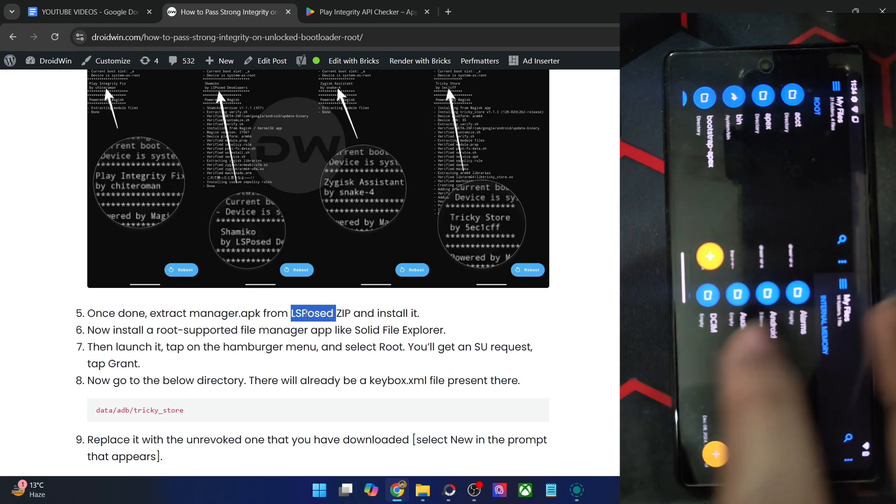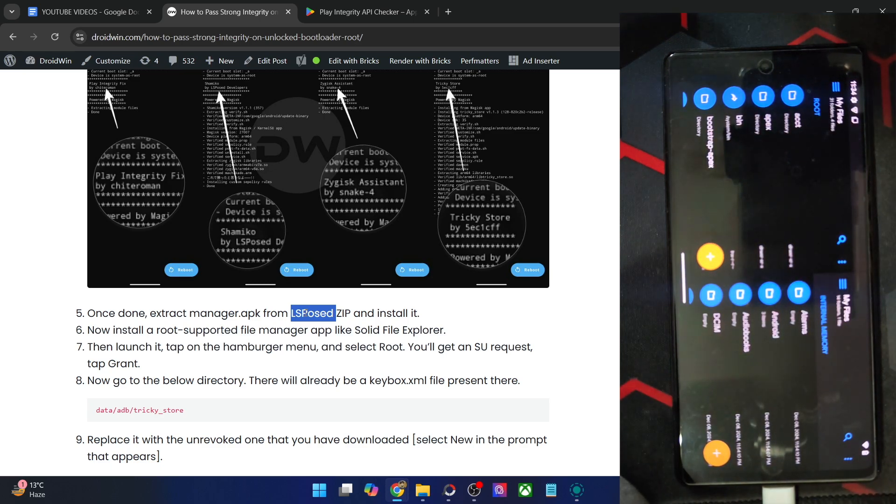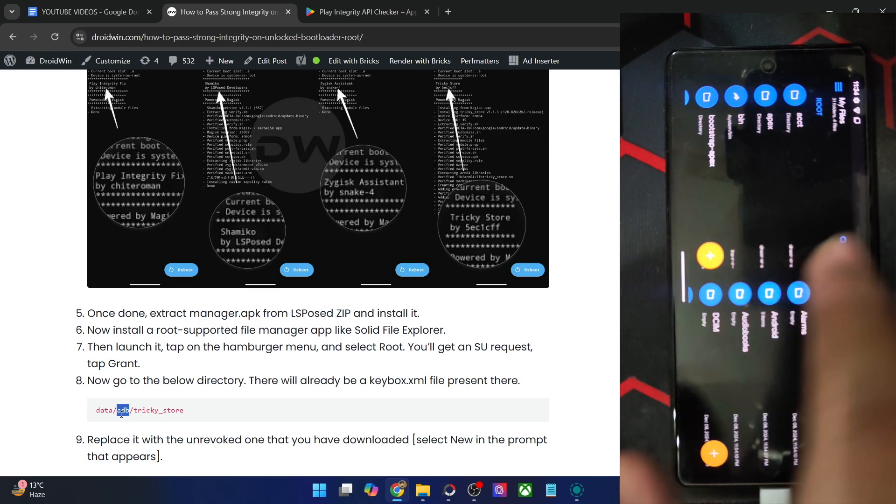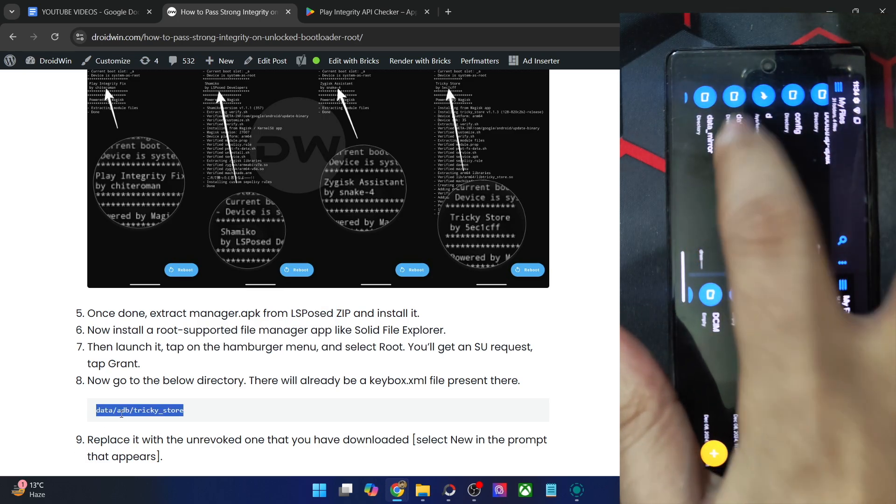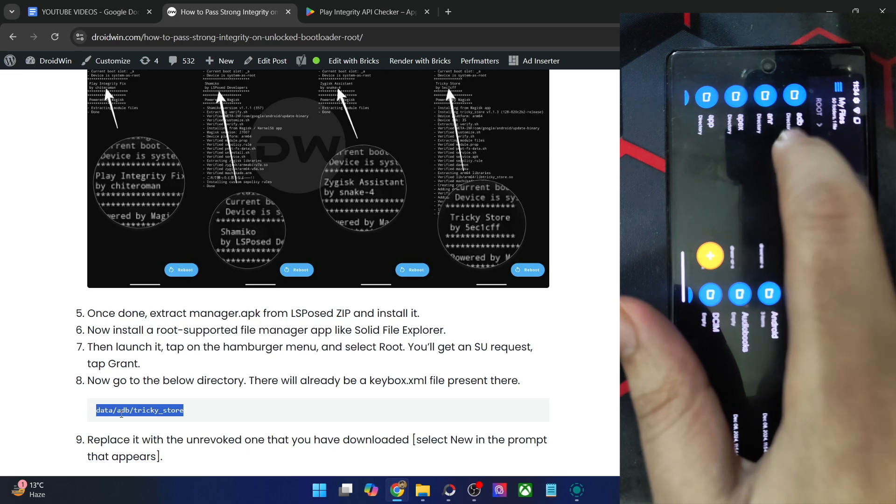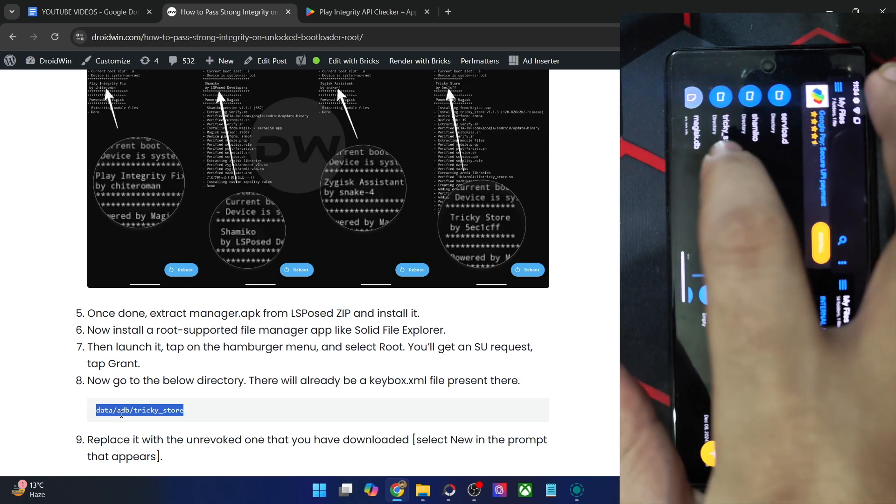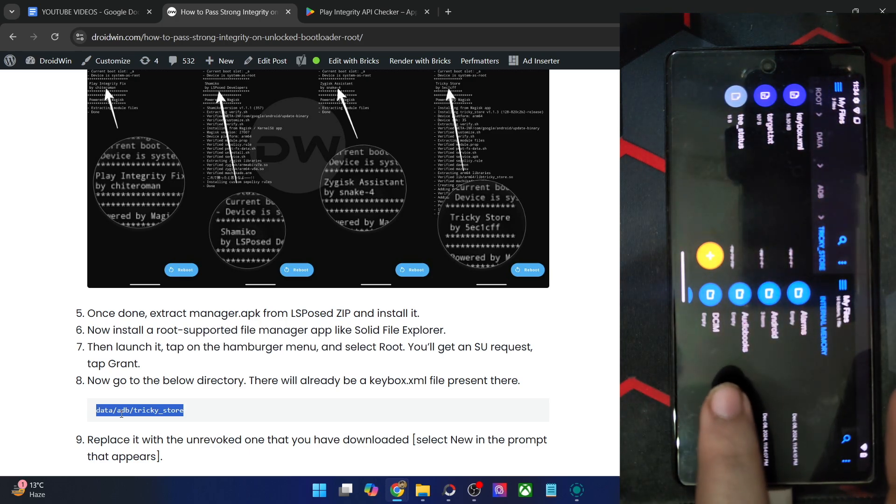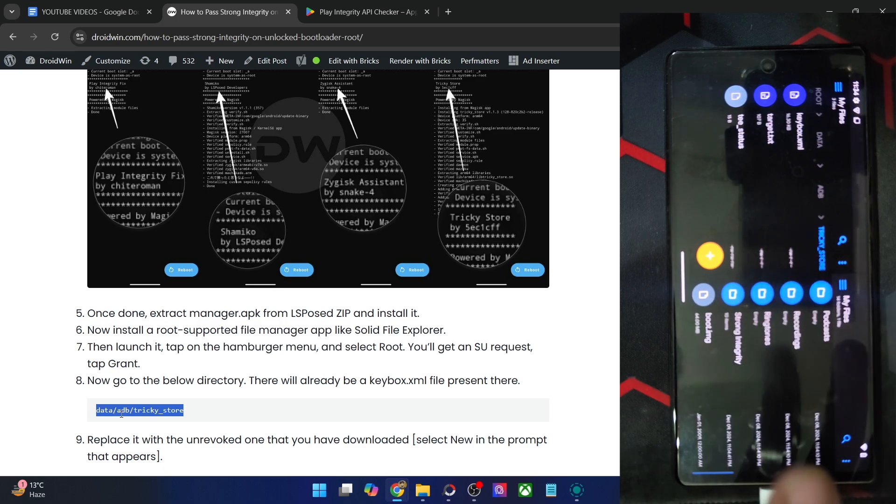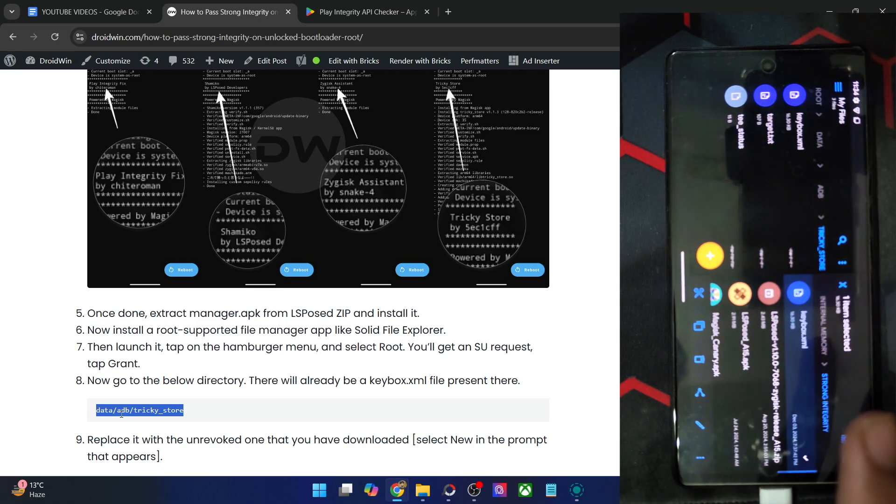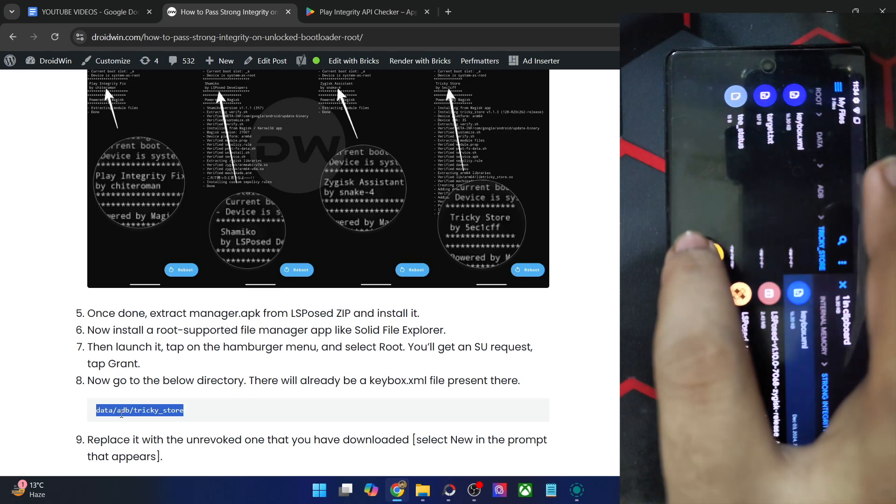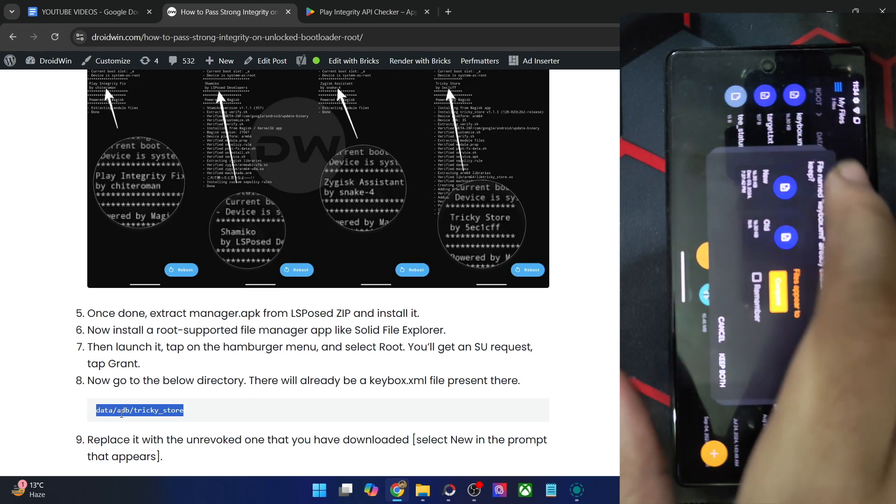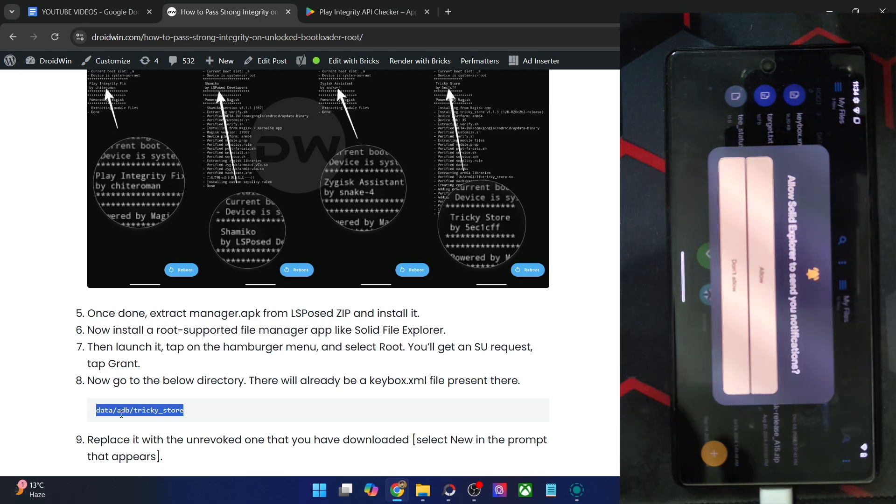On the right is the internal memory. So what you have to do is on the root directory, you will have to access the data/adb/tricky_store. So go to data/adb and tricky_store. And on the right hand side, you have to access the keybox XML file. Then copy the file and paste the file on the left hand side inside the directory.